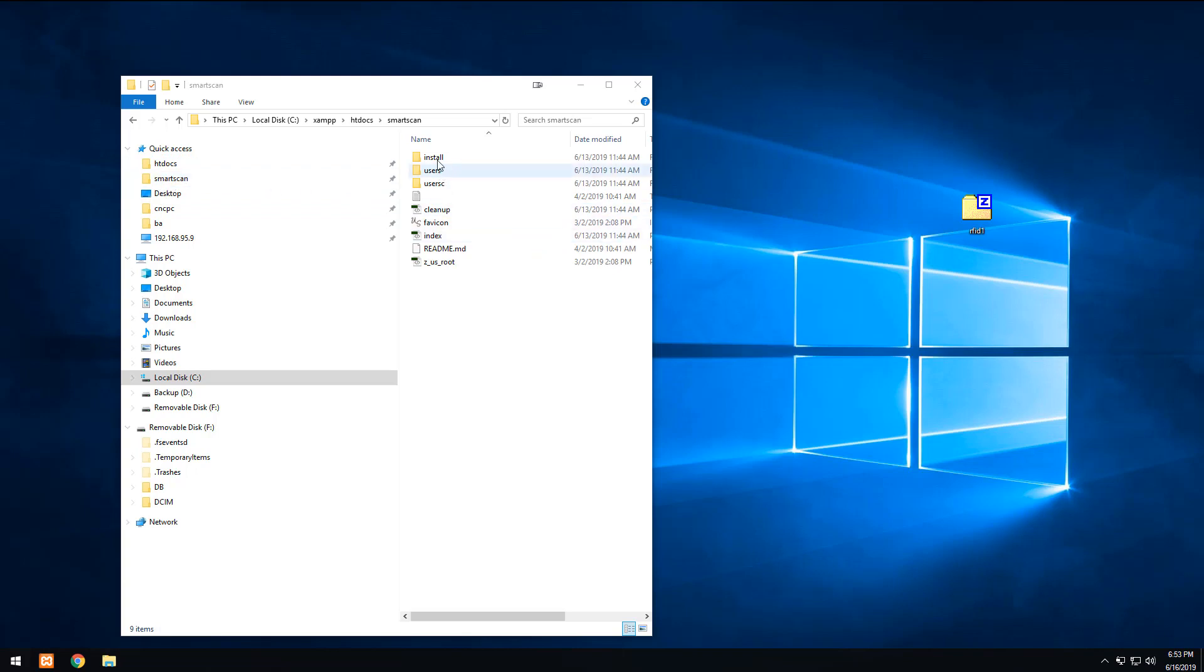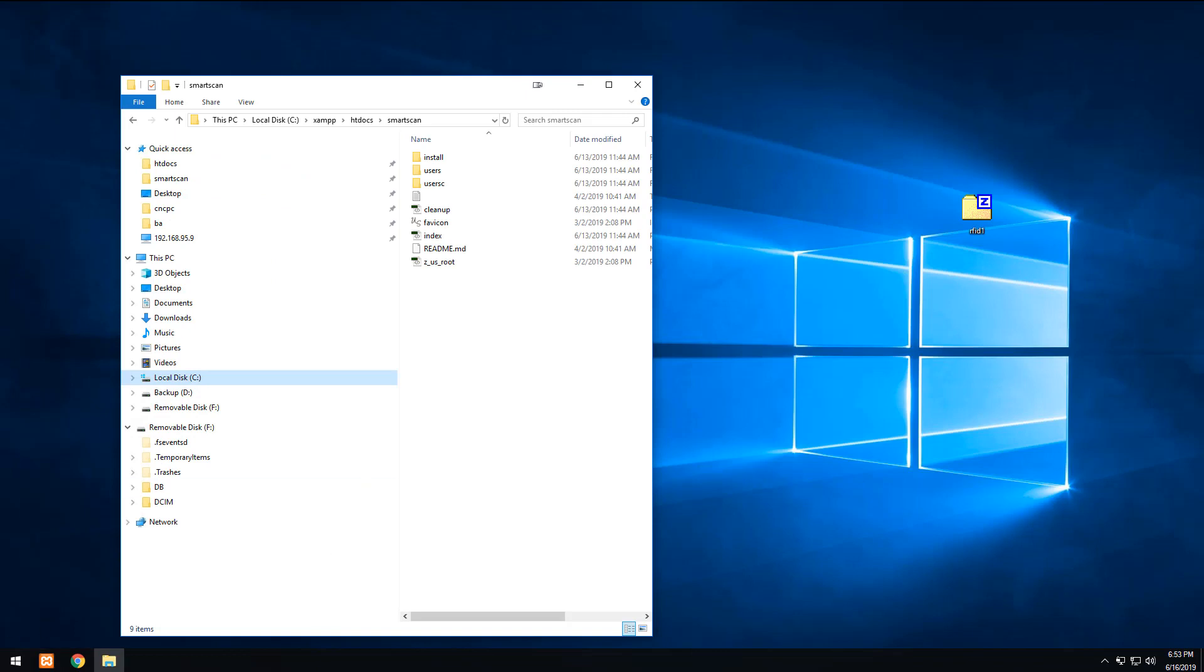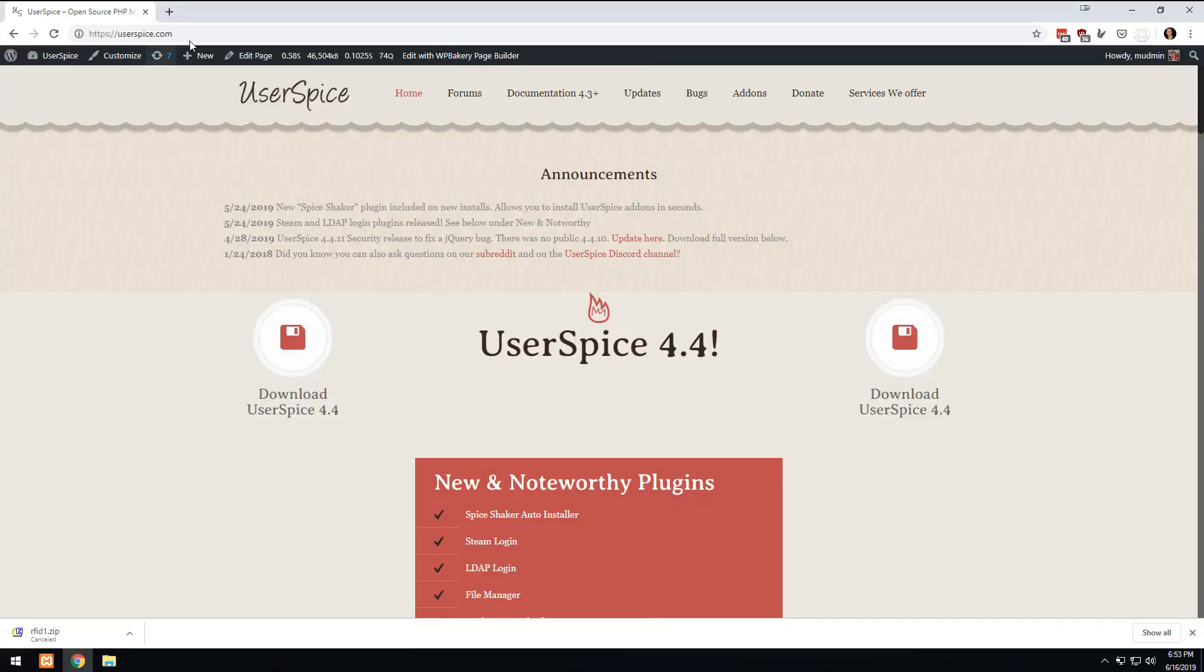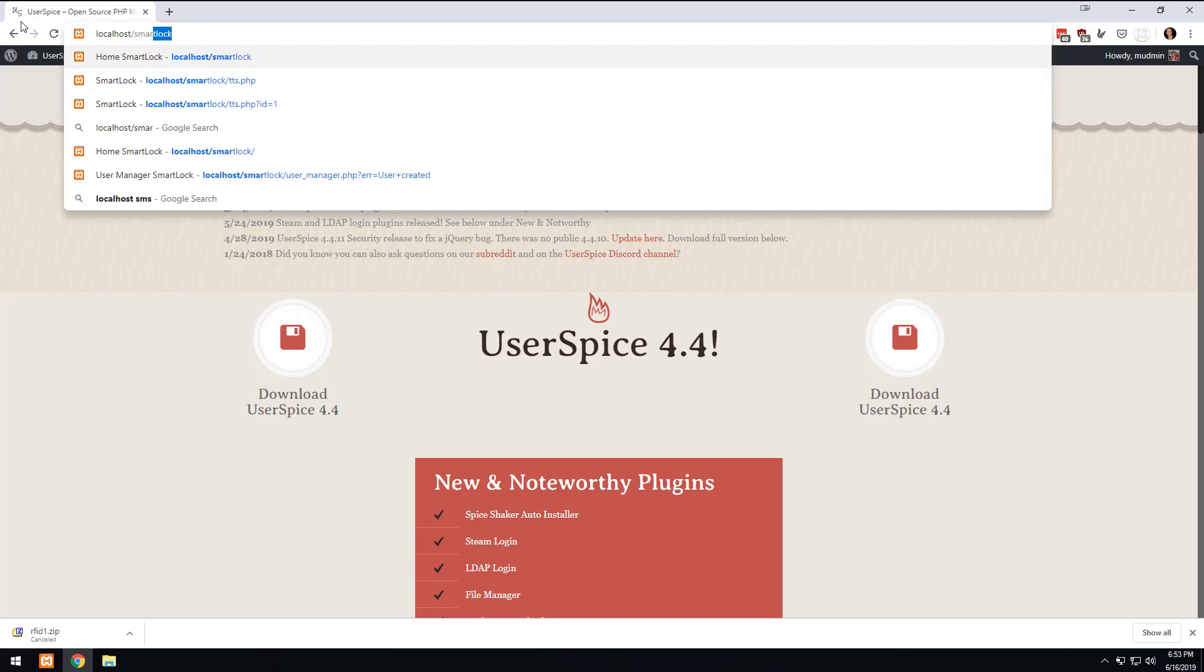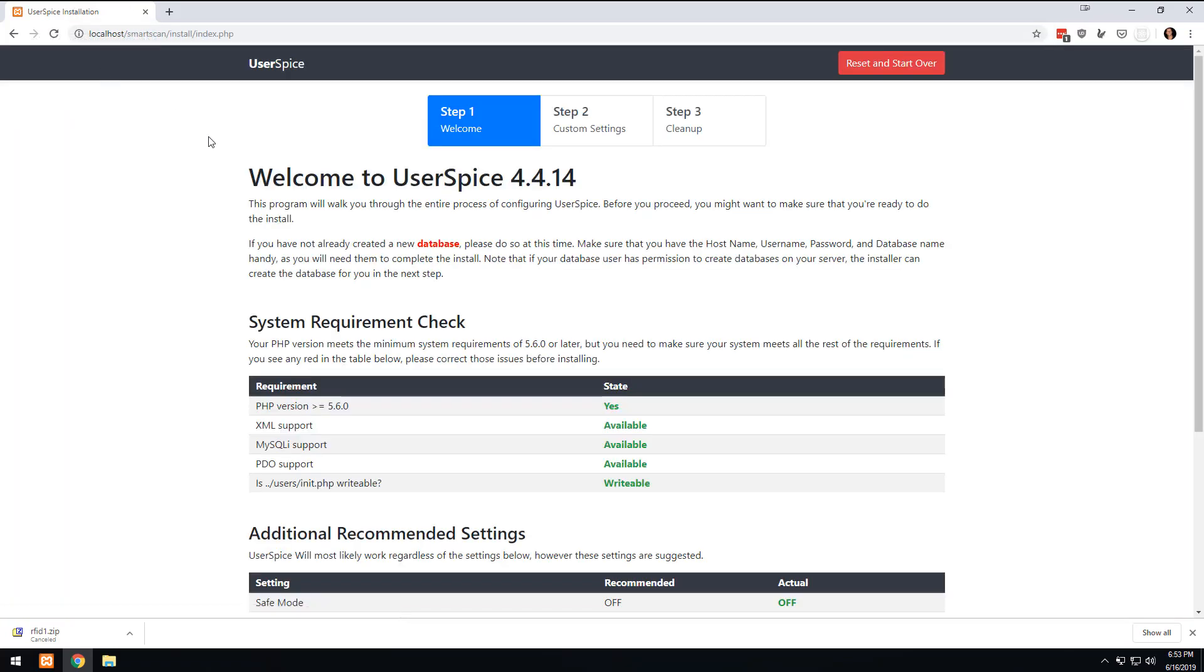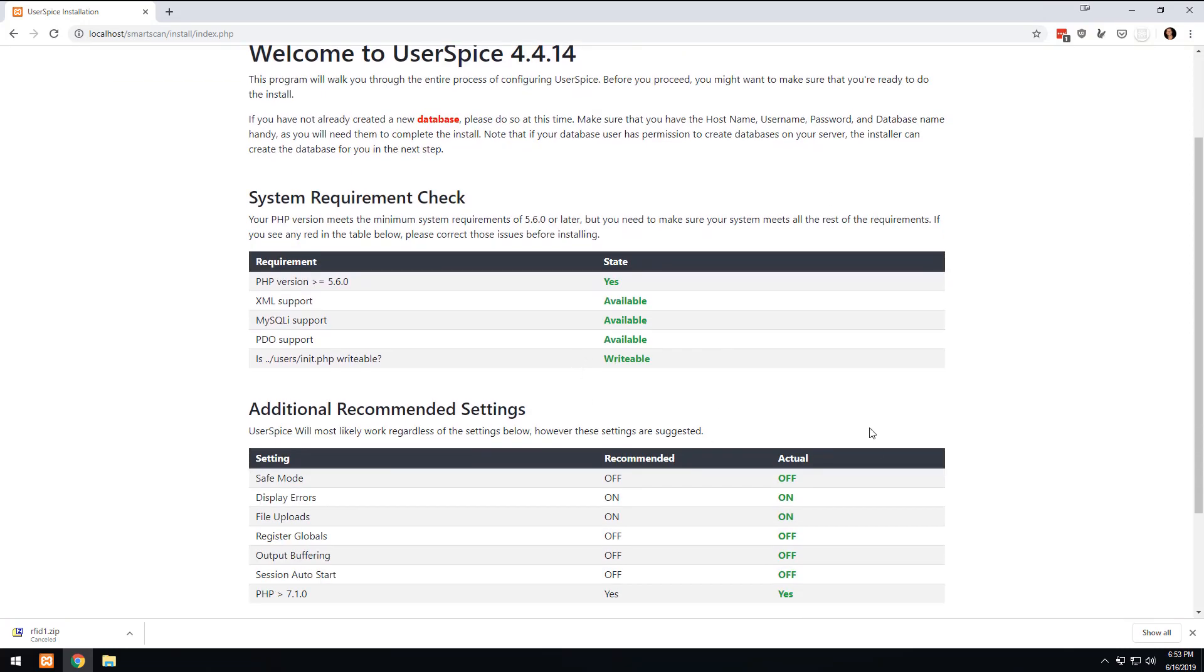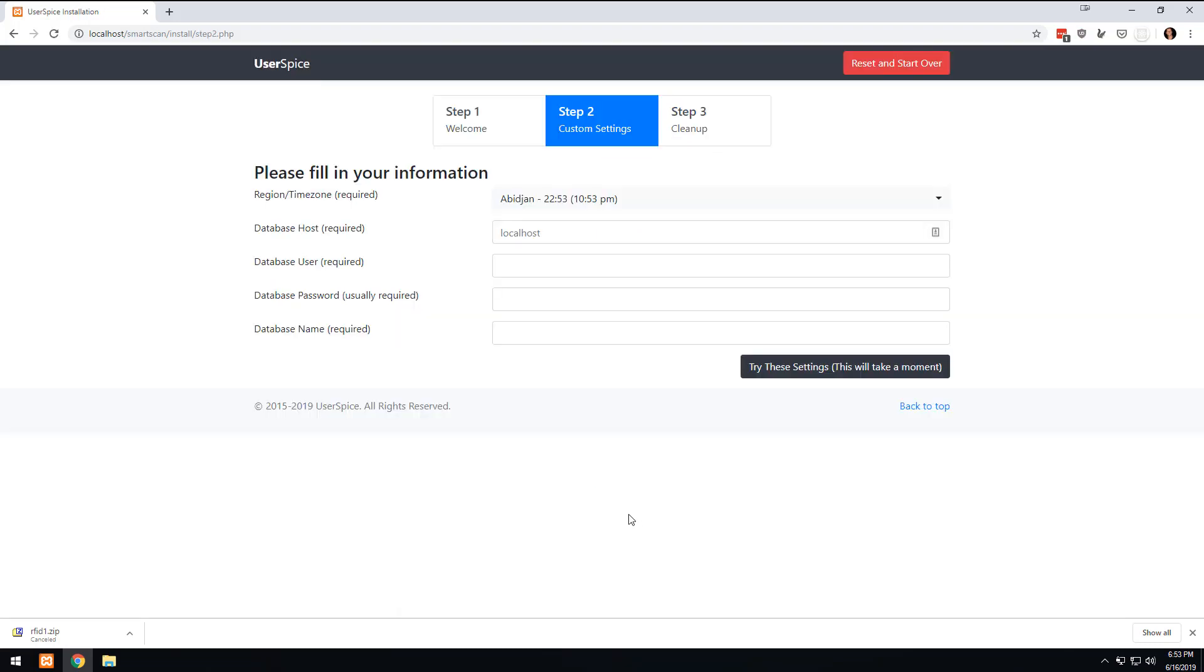So now we have htdocs Smart Scan, and I'm assuming you still have XAMPP running. I do. So what I'm going to do is go in the browser and go to localhost/smartscan. And what's going to happen is it's going to tell me that everything is good with my install, and yours should be too because you have XAMPP. So I'm going to hit continue.